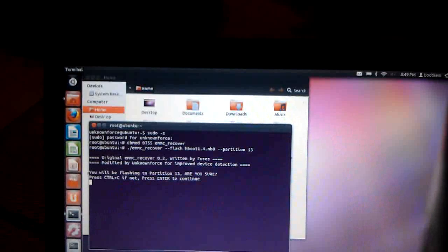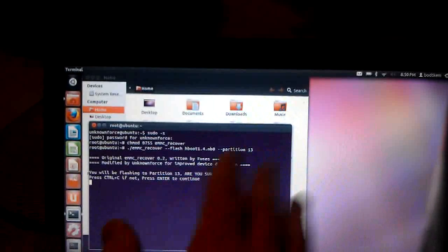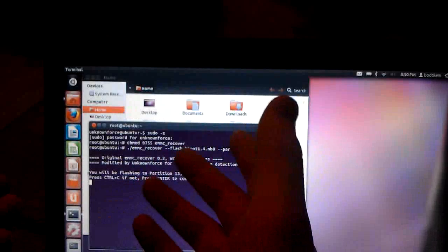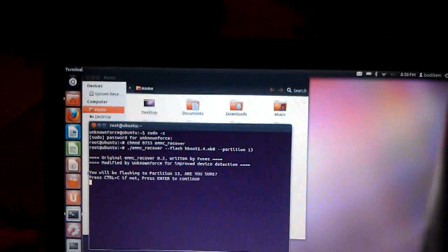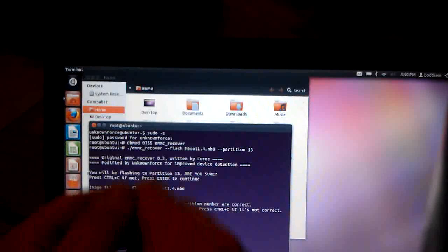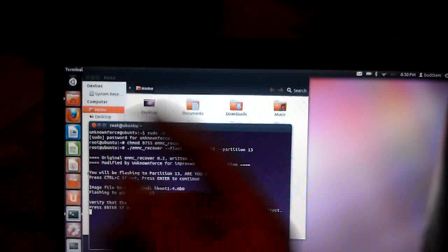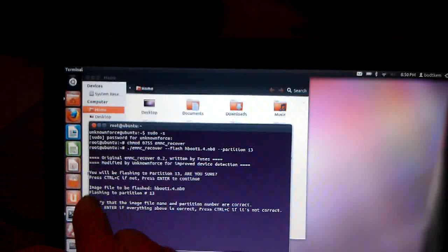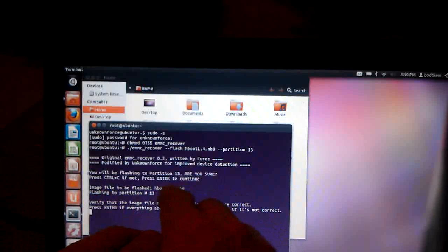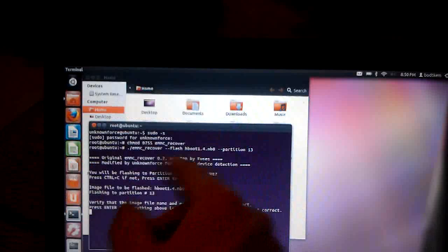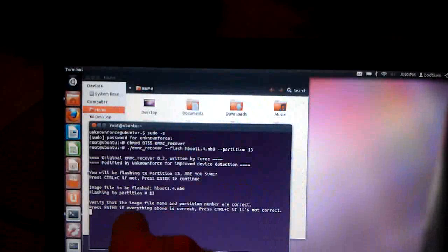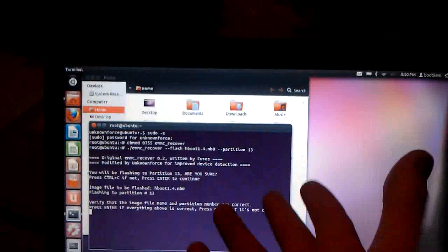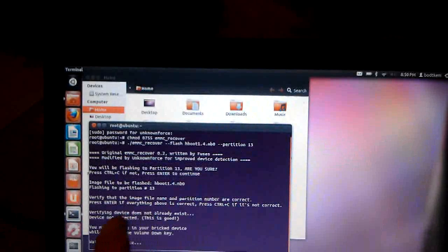Now first thing it'll say is, you'll be flashing to partition 13, are you sure? If it does not say 13, and you put in 13, there's something wrong with this tool, and you need to re-download it. But at that point, it's asking you if you want to continue, and all you have to do is press enter to continue. It's going to tell you to verify it one more time. It says the image file to be flashed, and it says hboot1.4.nb0, which is what I told it to flash, and then it says it's flashing to partition 13. Verify those are correct, and if everything's correct, just press enter one more time.